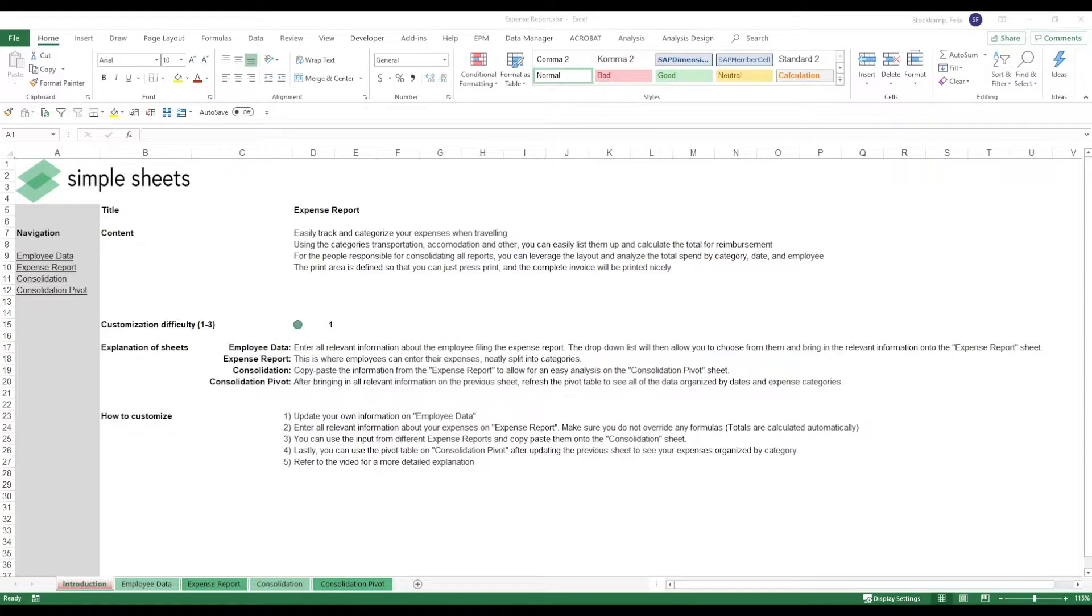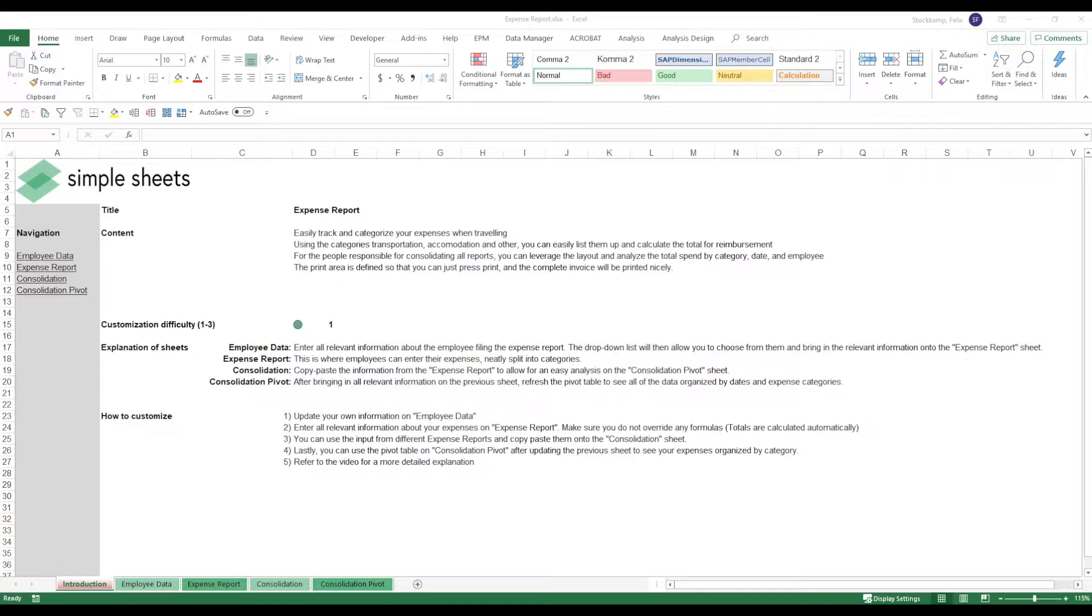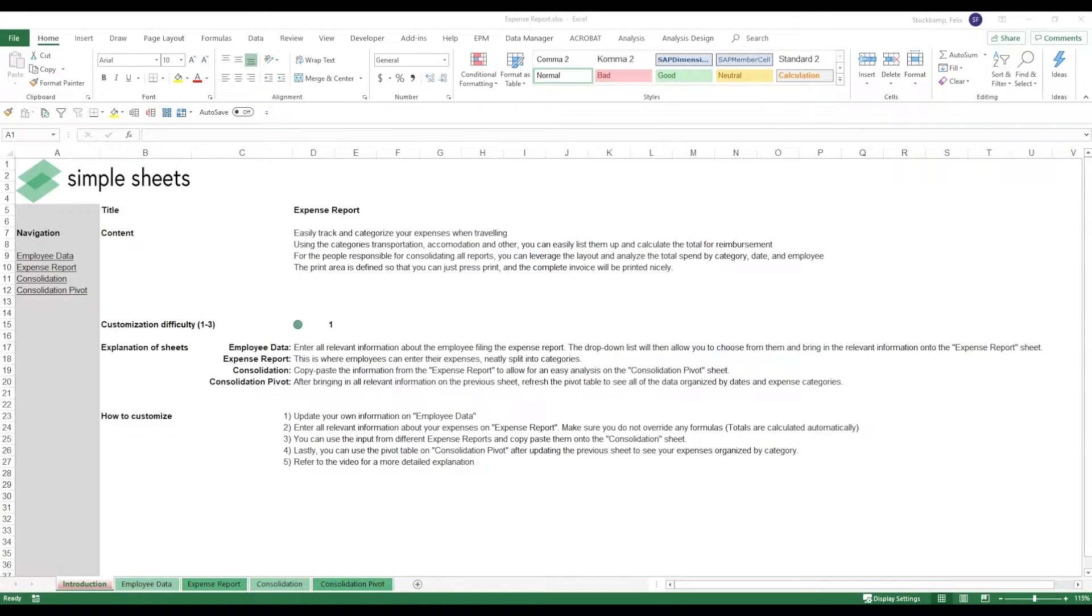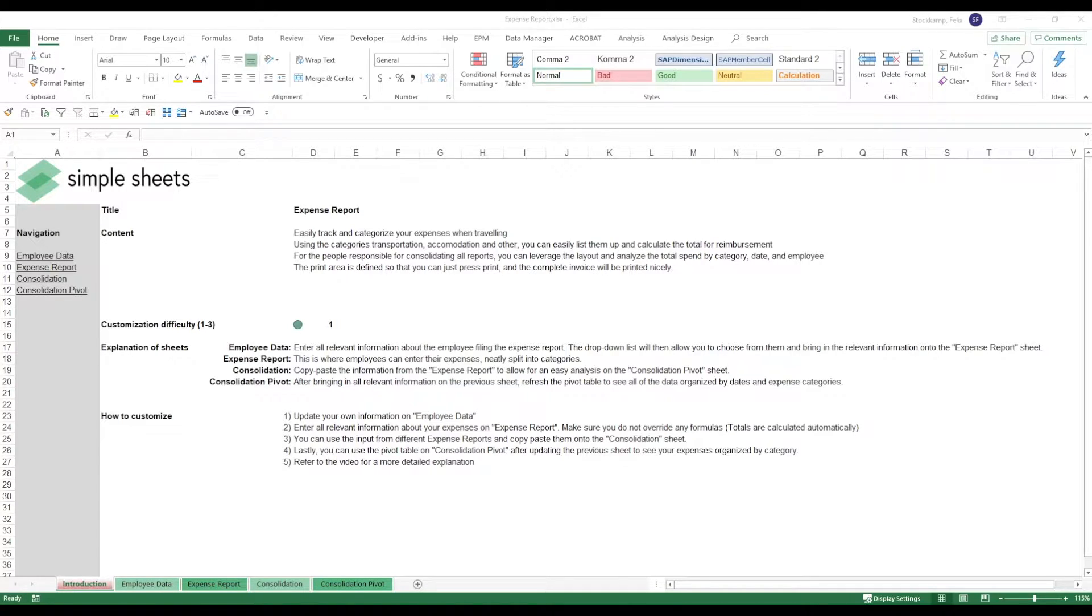Hi guys and welcome to the expense report template. The expense report template is super easy and allows you to track all the different expenses that you may incur on a business trip. You can easily track and categorize your expenses when traveling.